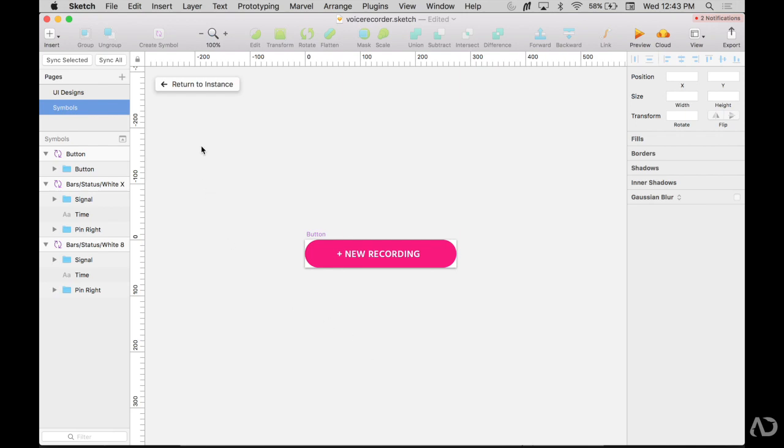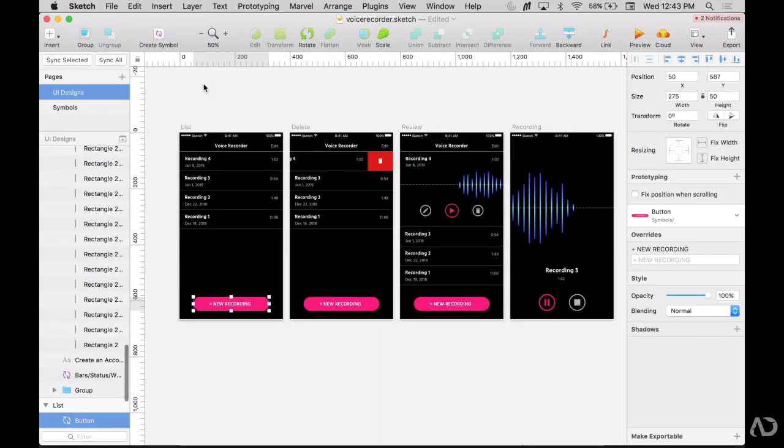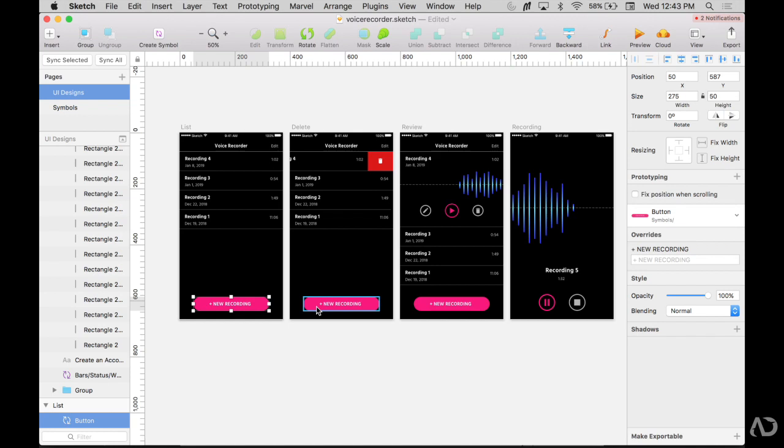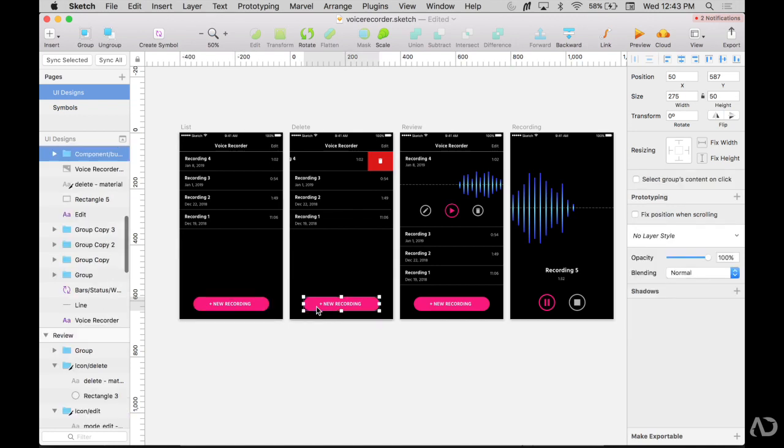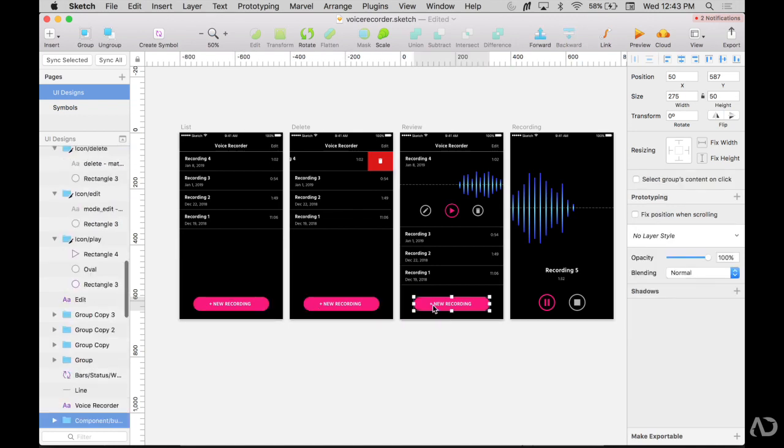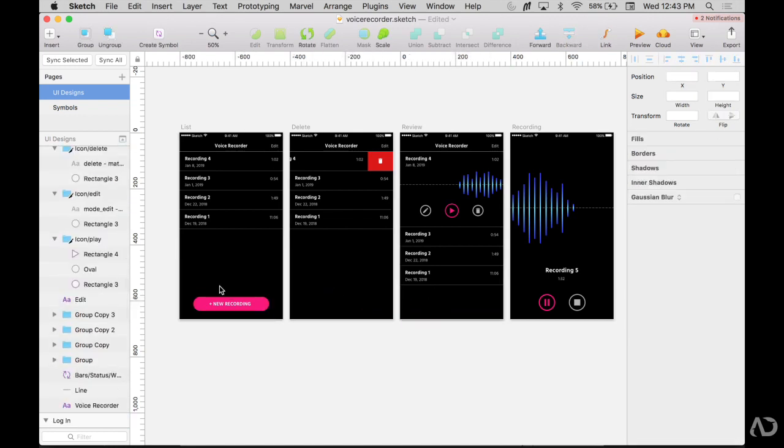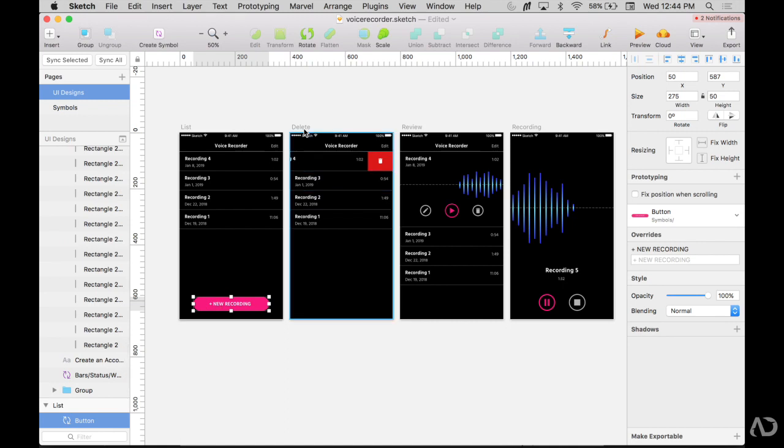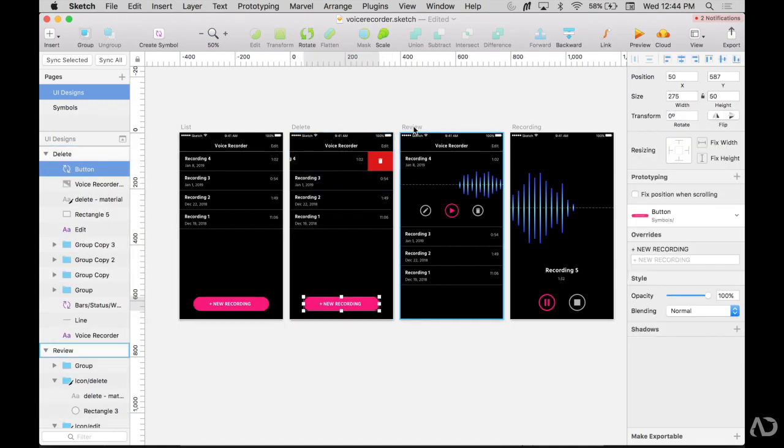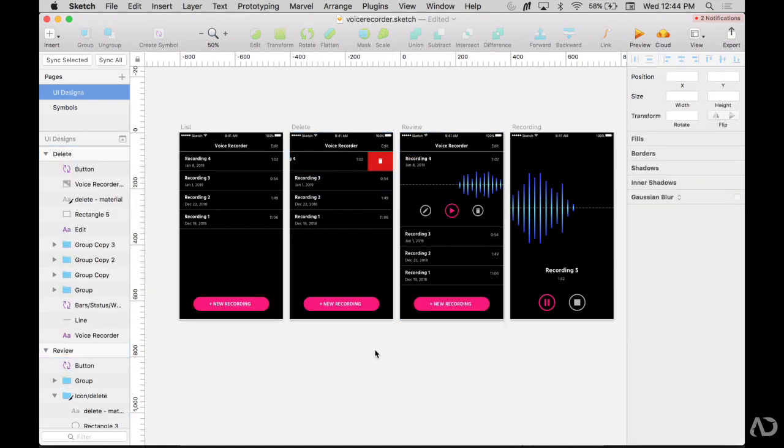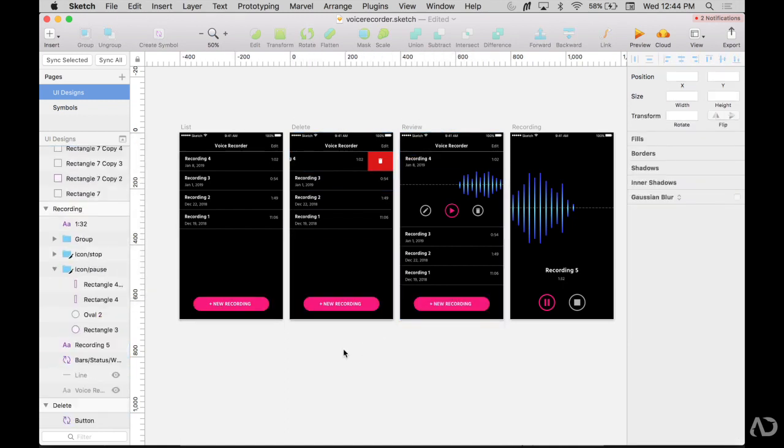Now if I return to the instance, it shows me exactly where this element is used. To ensure consistency, I want to make sure that that same element is used throughout the UI. I will delete these and replace it with the symbol. So now that same button is used throughout the UI.